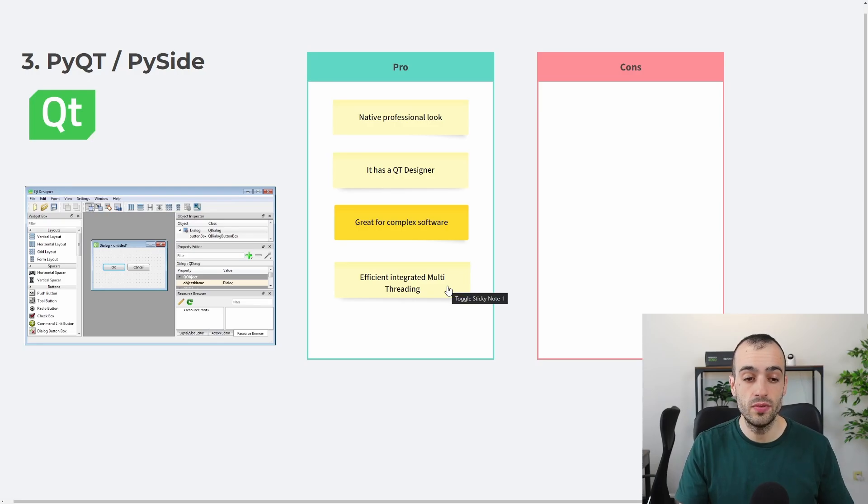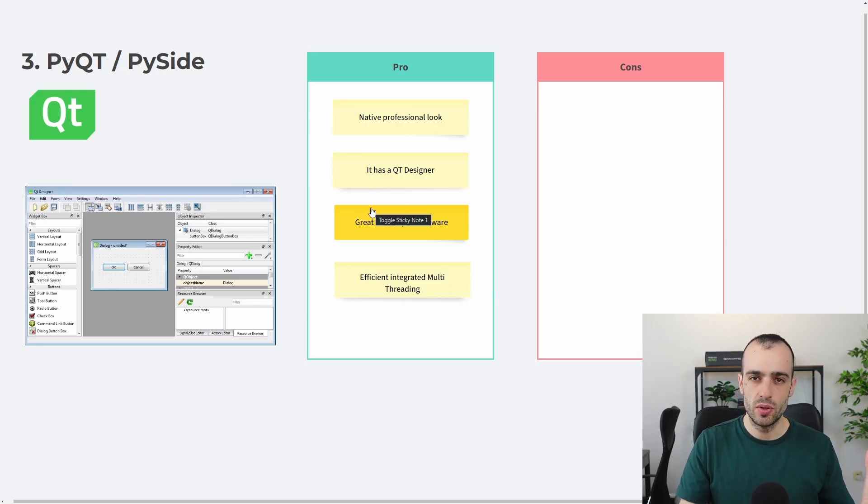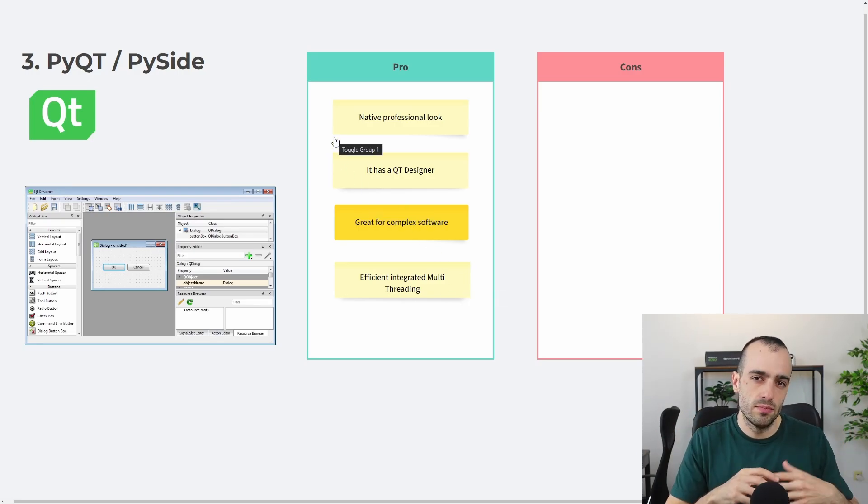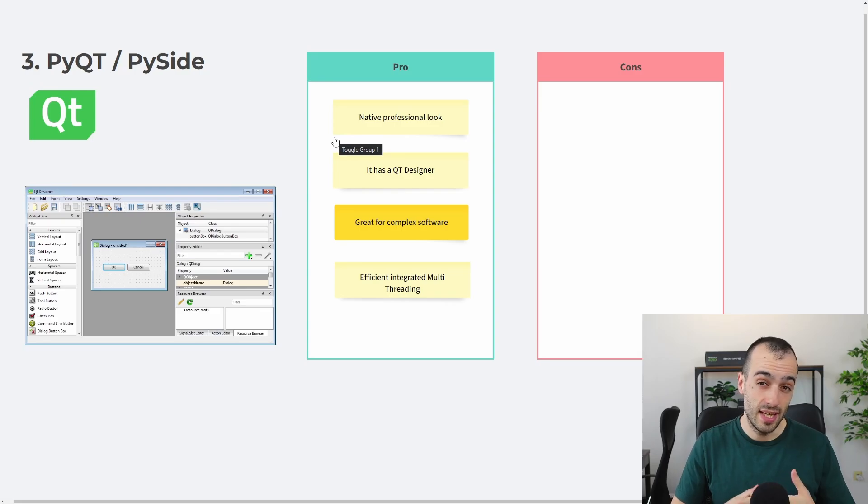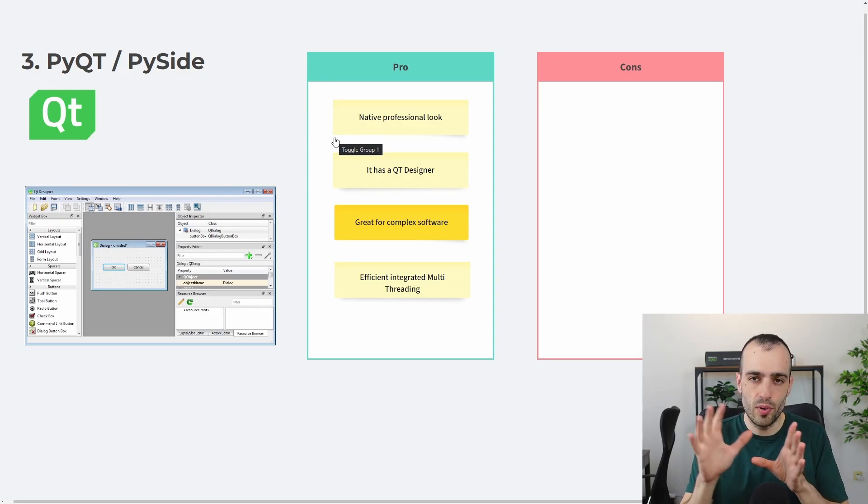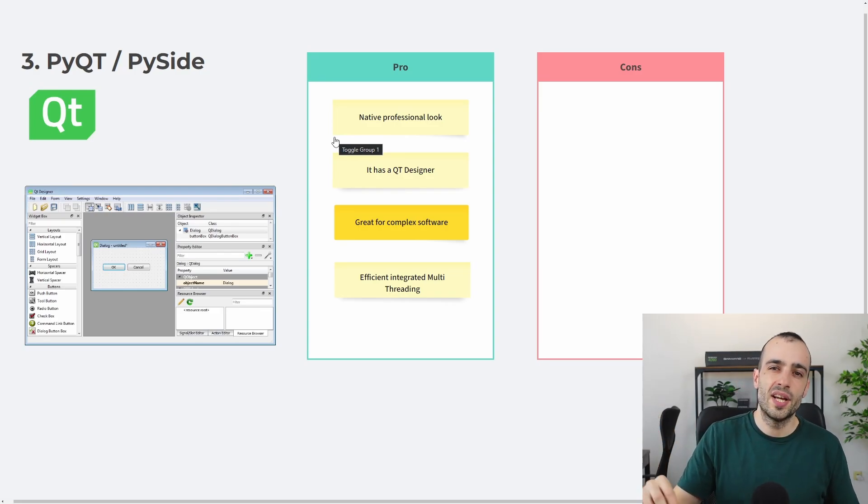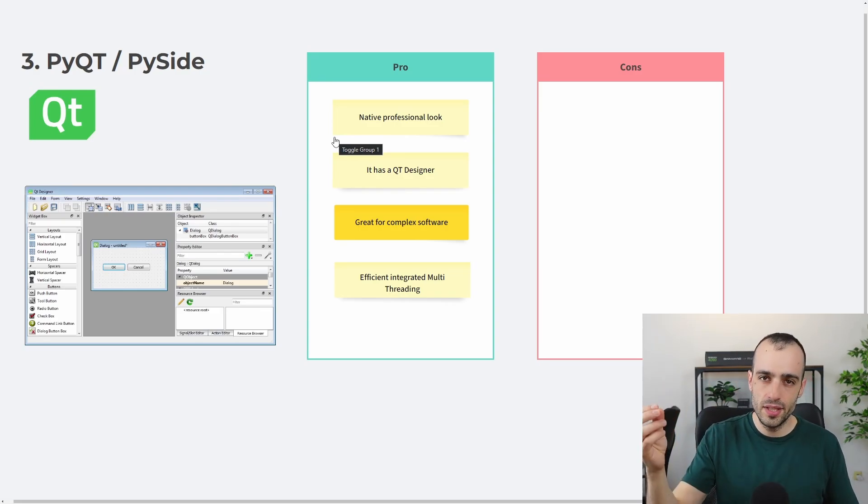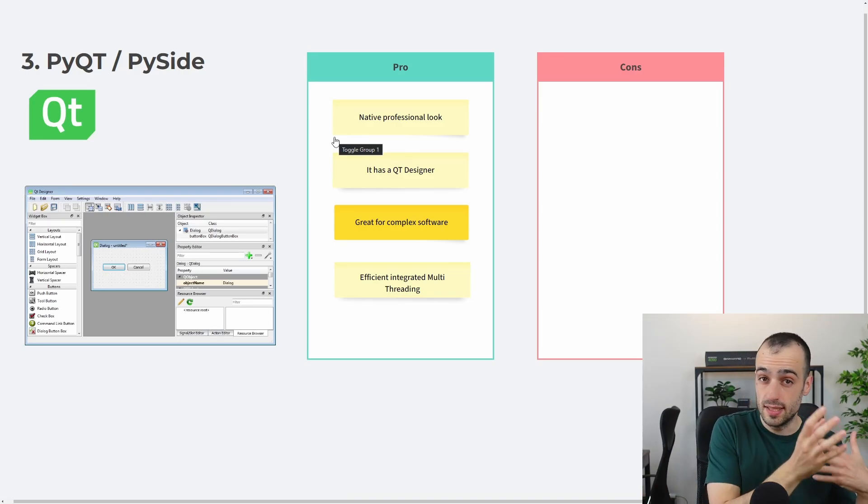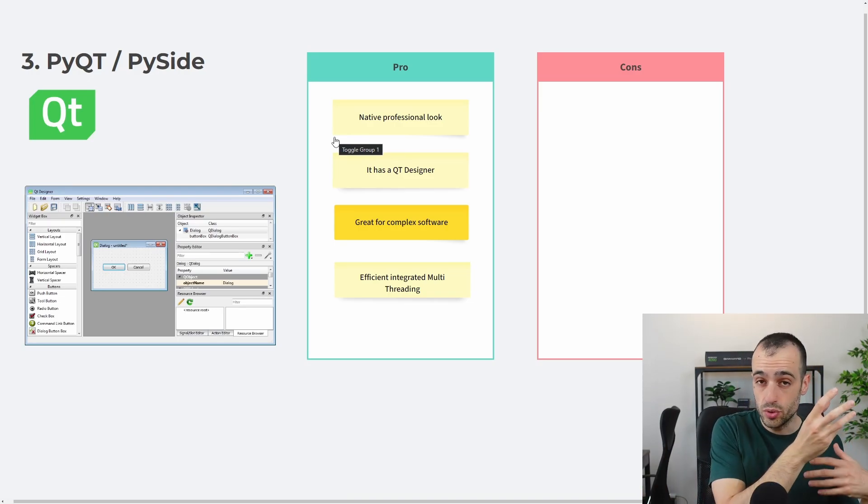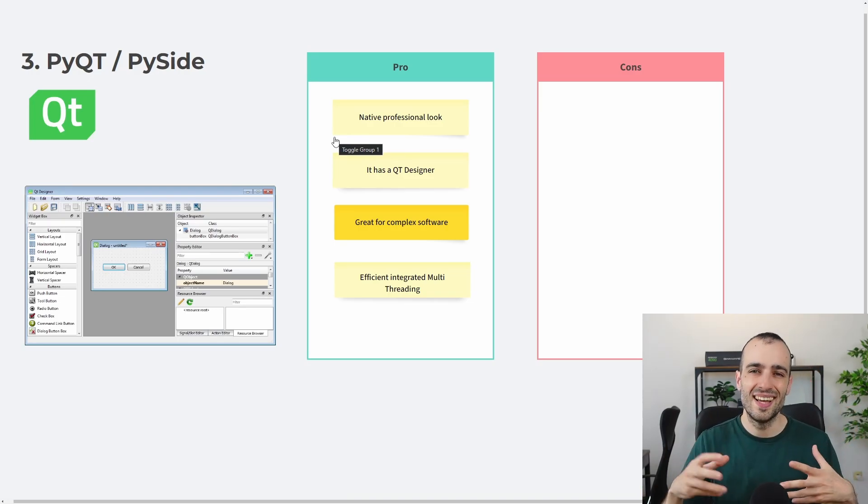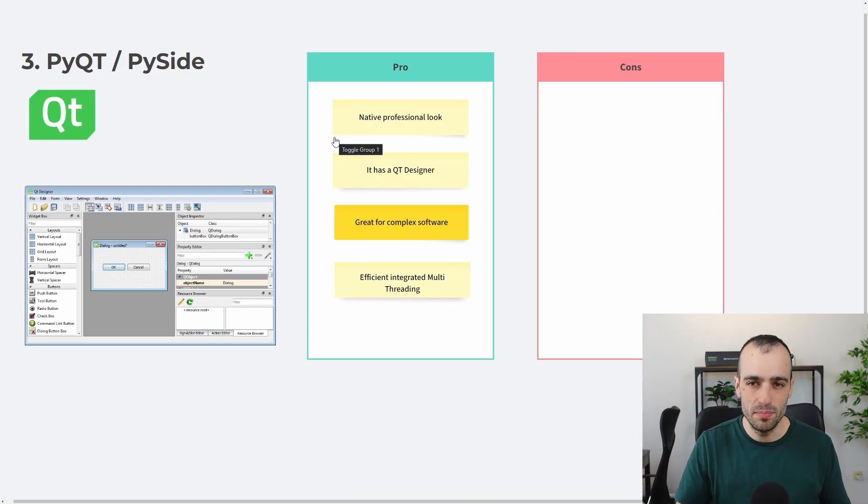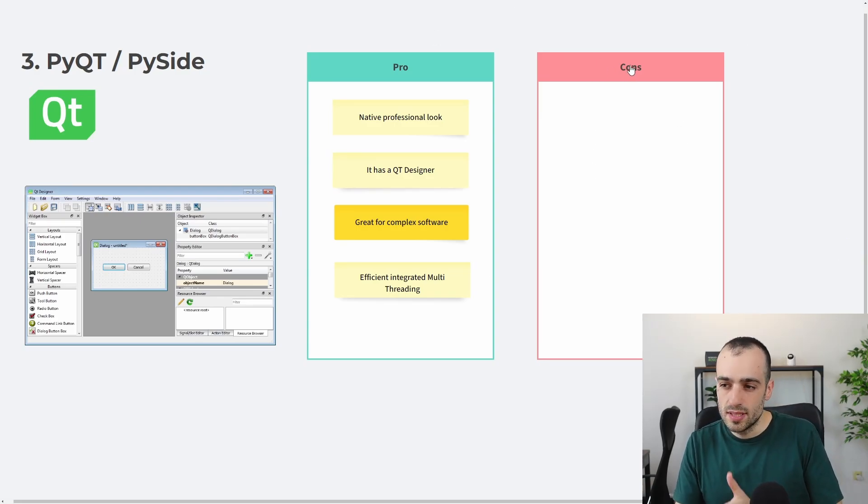And at the same time, it's great for complex software because it has a lot of widgets. It has a very good structure. In addition to this, it's very efficient, integrated with multi-threading for more complex apps. And multi-threading in Computer Vision, like in many apps, is necessary because you want a process, a thread to take care of displaying the video, another thread to update the database, to show some numbers and so on, so that the app will be very smooth.